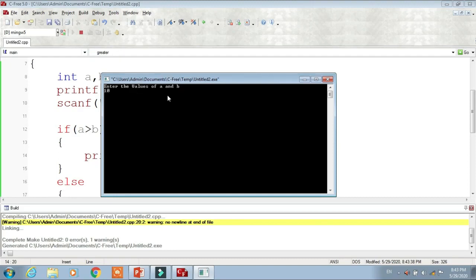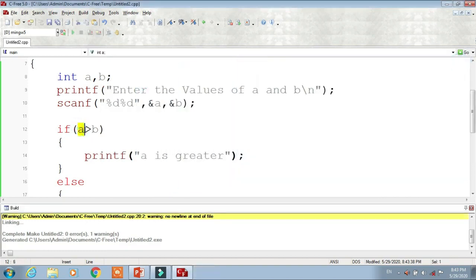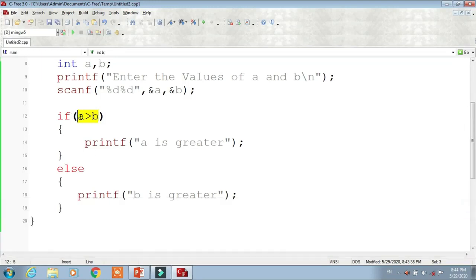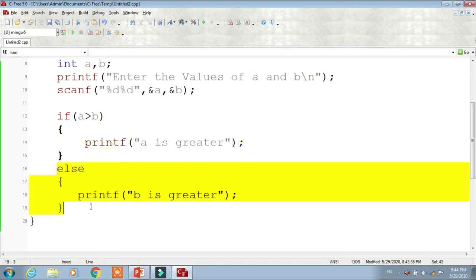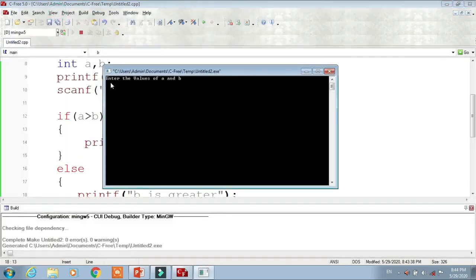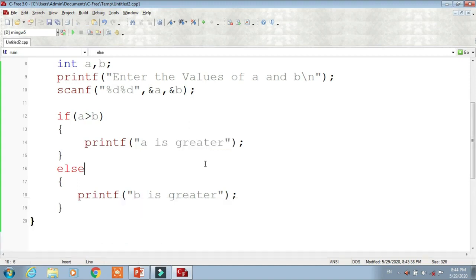Let's run the program. Enter the values of A and B — I enter A as 10 and B as 20, so B is greater. Let's check: 10 > 20 is false, so the if block is not executed and the else part runs, printing 'B is greater'. Now reversing it — if A is 10 and B is 5, then 10 > 5 is true, so the if block executes and prints 'A is greater'. It's a very simple program.